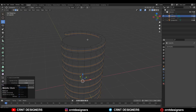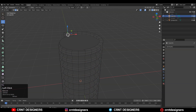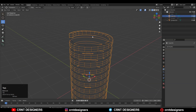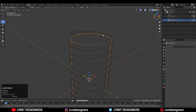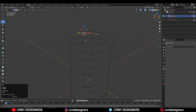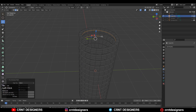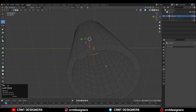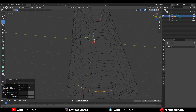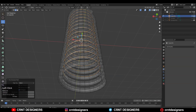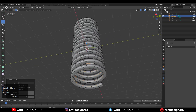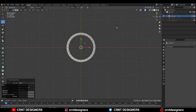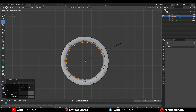Select the inner edges — you can use the Shortest Path selection for that. Just select the inside edges; it's like an edge loop. Select it with Shortest Path selection, then scale it along the X and Y axis — just scale it down.